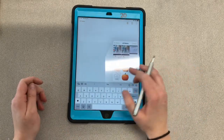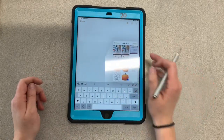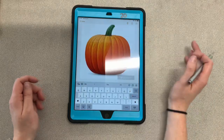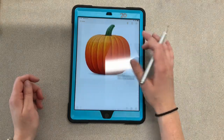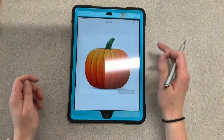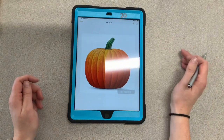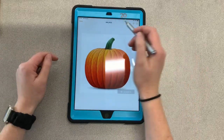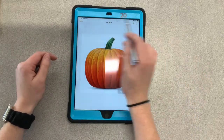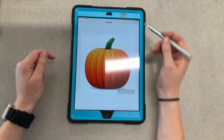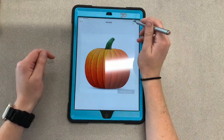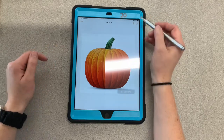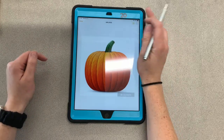Hit All Photos and then find that pumpkin picture you saved. After that, double-click on the pumpkin picture so it brings it up to center — you should see the image name up there.